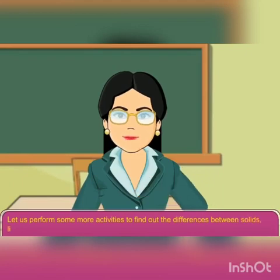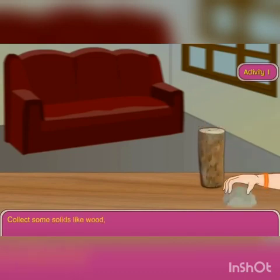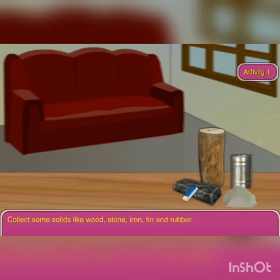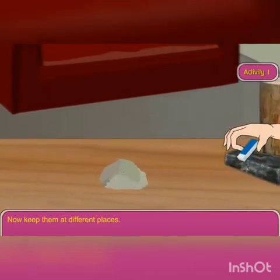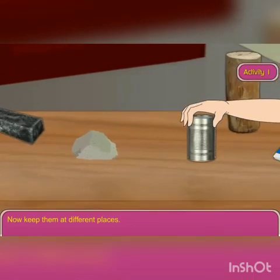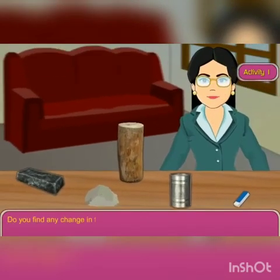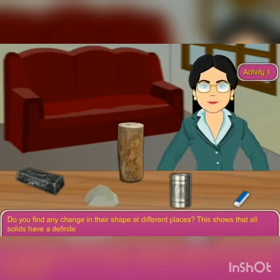Let us do some activities to find the difference between solid, liquid and gas. Collect some solids like wood, iron, stone, tin and rubber. Observe their shape, then keep them in different places. Have you found any changes in their shape? No, because all solids have a definite shape.